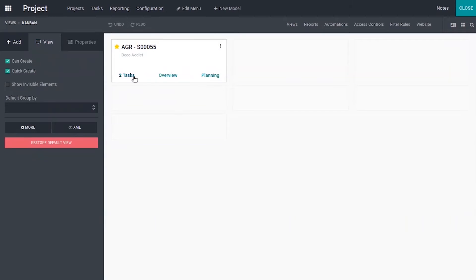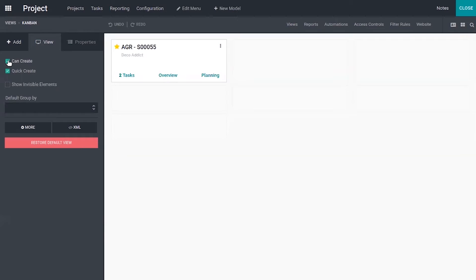We can find all the details in this view. Now it is possible to disable some options — we can see some options related to the view of this project. So we can disable 'can create', meaning we will not be able to quickly create a project.